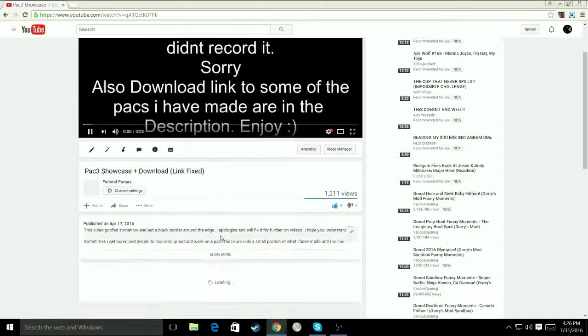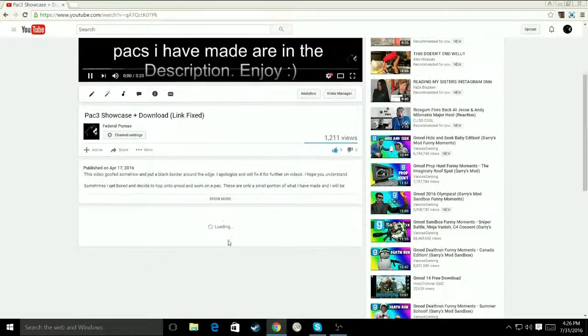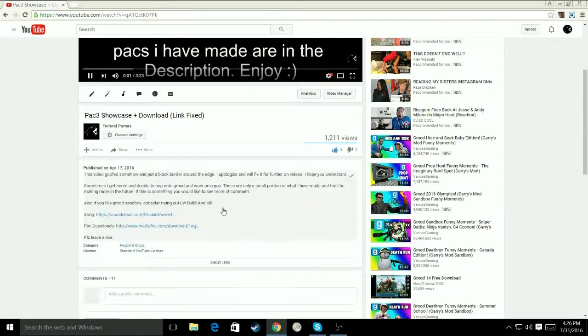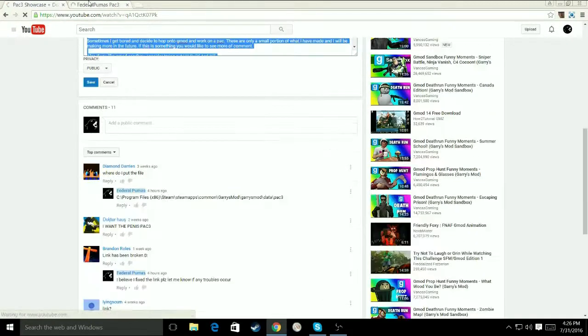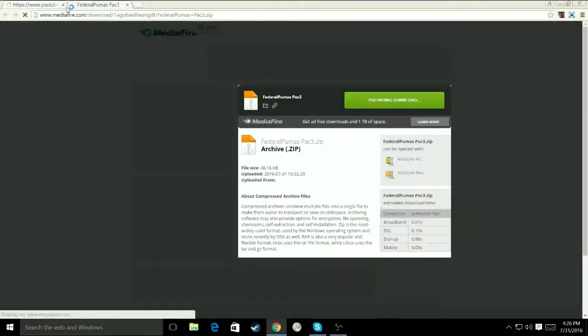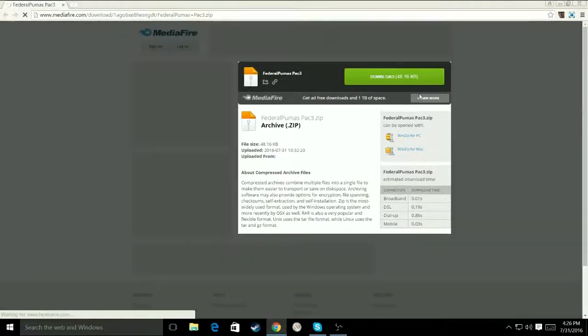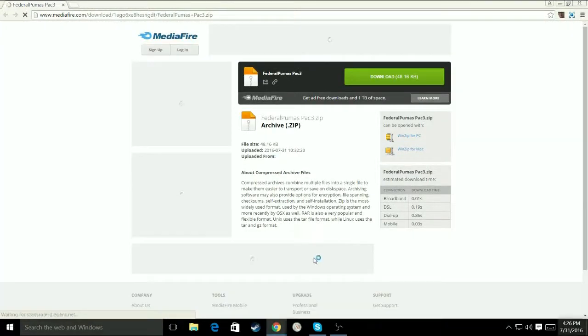So, you want to go down to this description. Open up this link. Download it.